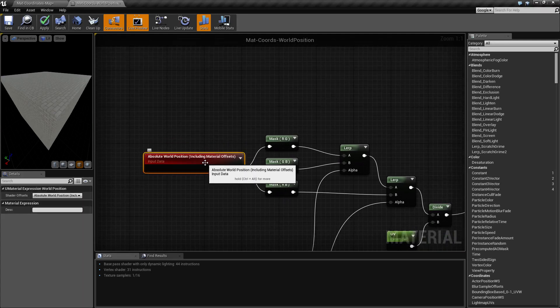So the World Position Node, again, simply gives you where in world space this pixel is at. And that's it. If you have any questions or comments, please feel free to leave them below.